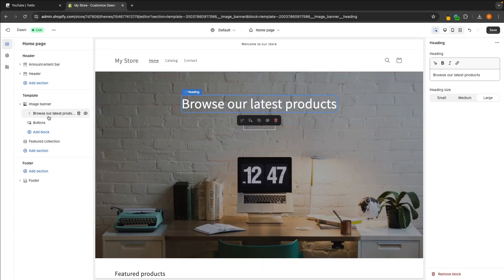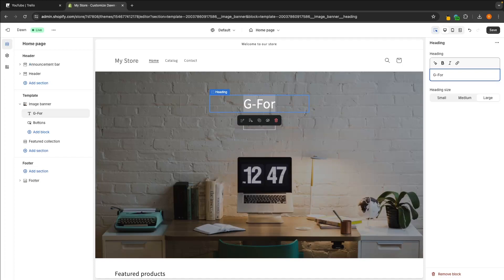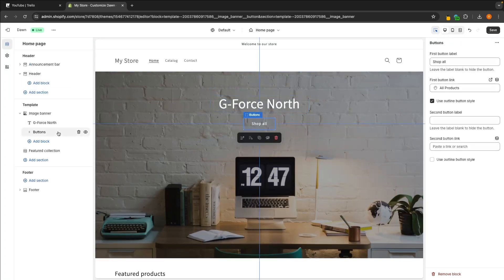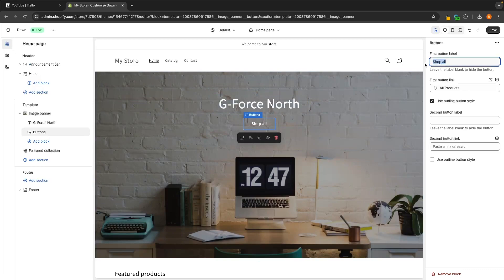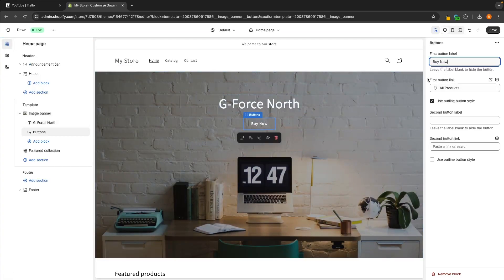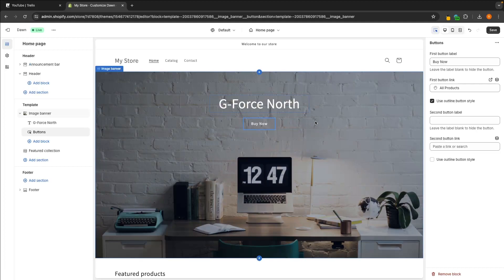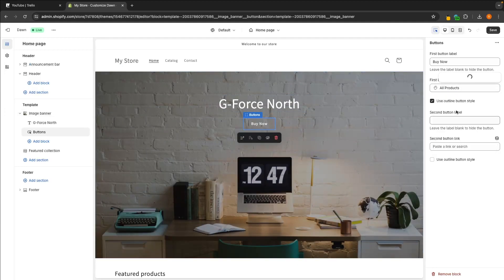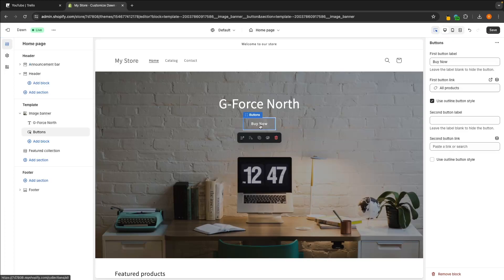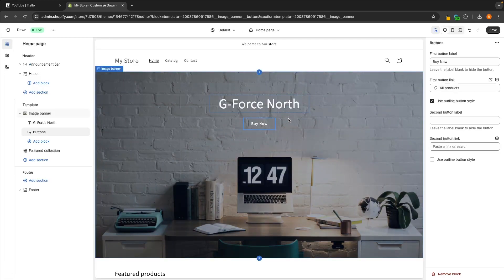Inside the image banner we also have the text and button. We can click on the text and then over on the right hand side change what it says — so I might type in something like G Force North. We can also choose the size of this. Then we can select the button and change what it does. We can change the label — so I could change this to say Buy Now — and then for the button link, this is where you link it so that when people click the button, they are taken somewhere. Usually you would add a specific product, so clicking the Buy Now button would take users directly to the product page.